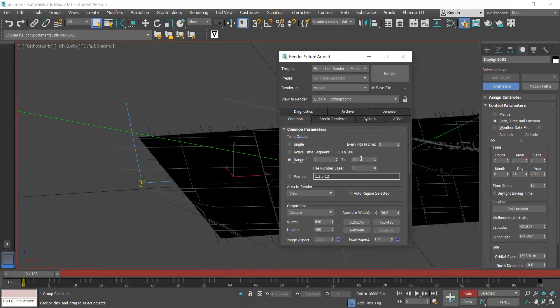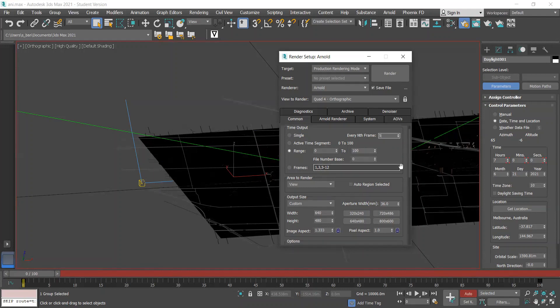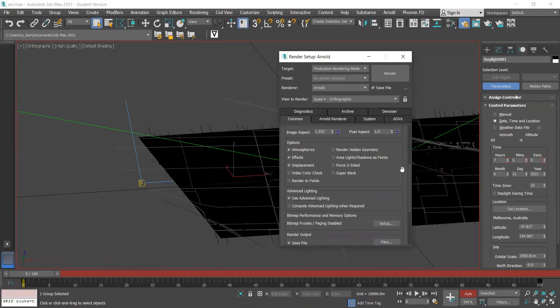I've selected 0 to 100 so that all of these frames are rendered out. If you don't want to render out every single frame, then you can change the value under every nth frame. I've selected 5, which means I'll end up with 20 rendered frames in total. When you're happy with all of that, you can simply click render to render out your animation.